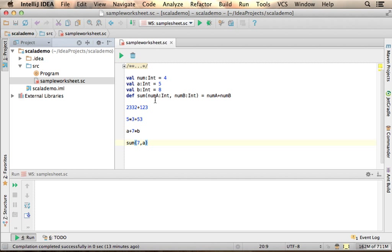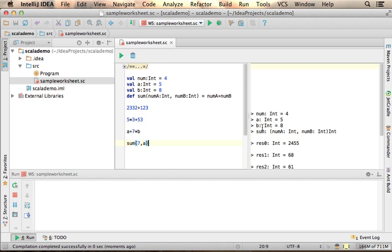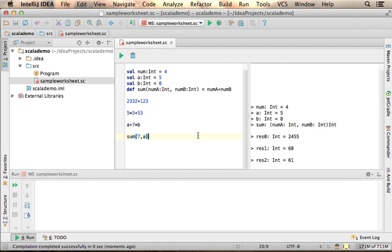Now if I press play, I will see the evaluation of each one of those code pieces — a great way for learning a new language such as Scala. Thank you.